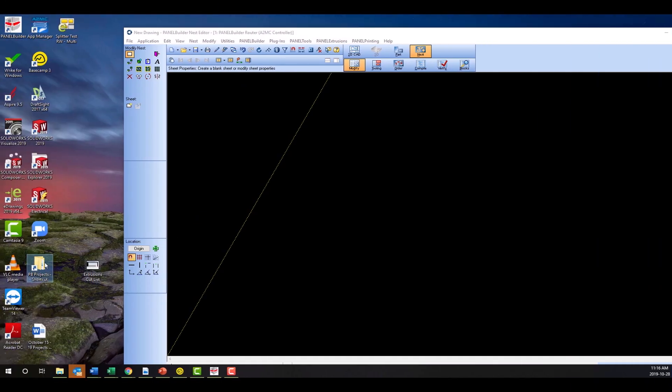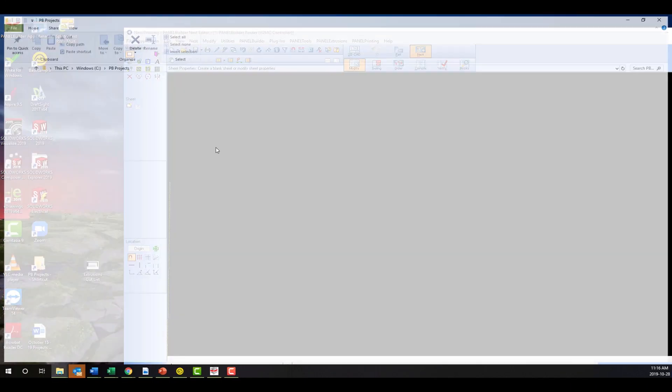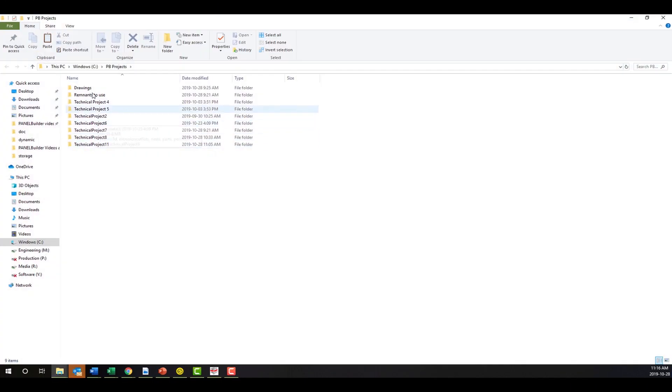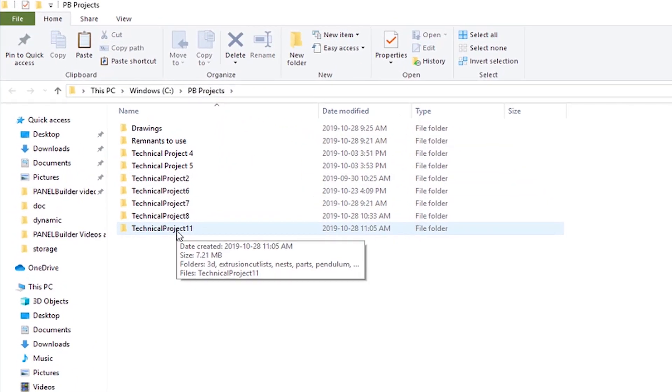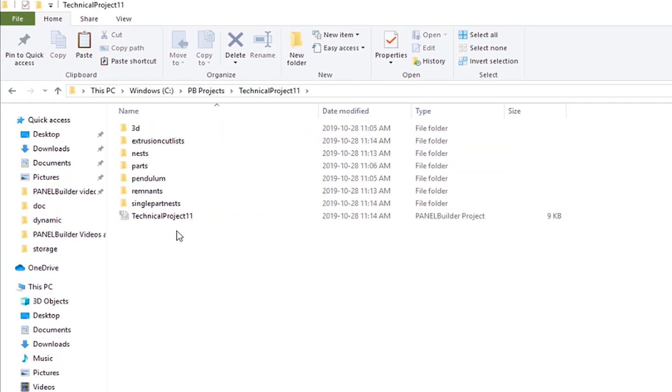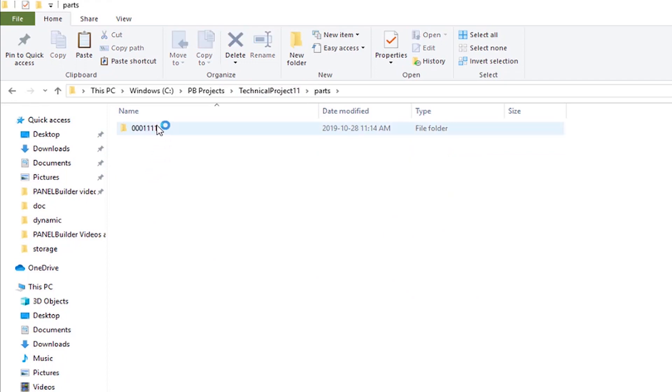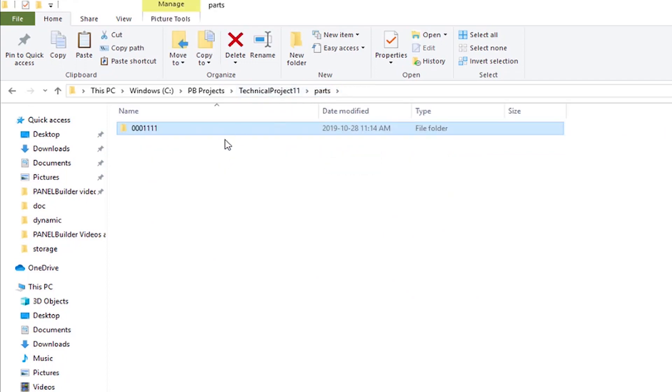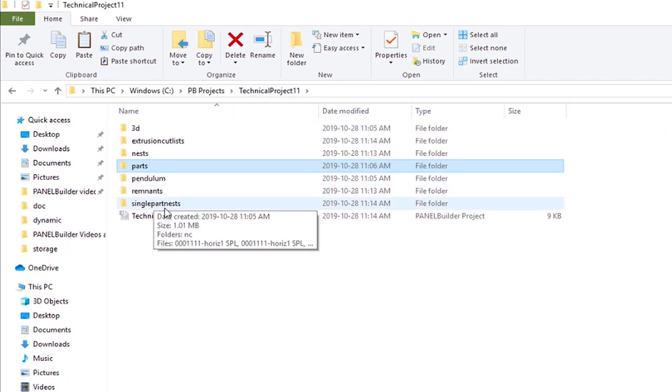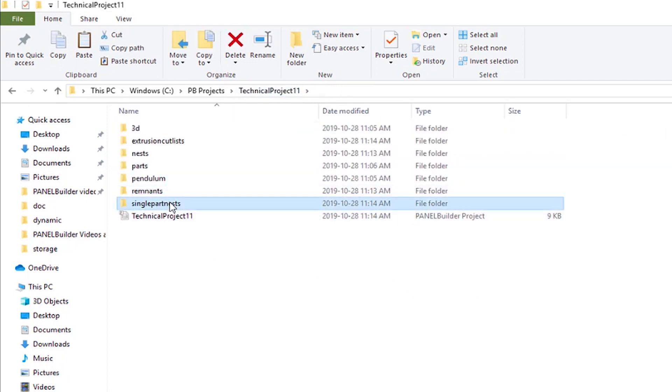Project organization is a critical component to the success of any cladding project. PanelBuilder's project management tools will efficiently organize all project-related files, including part files, machine G-code, extrusion reports, and label data.